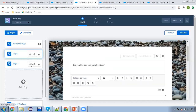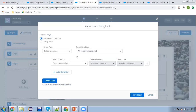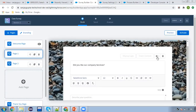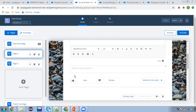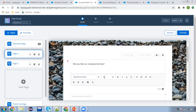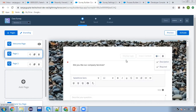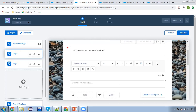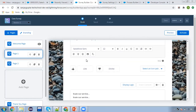One more thing: if you want to delete your page, copy it, or apply page branching logic — if you want to apply some logic like if this happened then this page or question should be displayed — you can apply that logic as well. Also, if you want to make a question required, you can choose this option. A user must select a particular option for this question before they can move forward. And if you don't want the description, you can remove it.